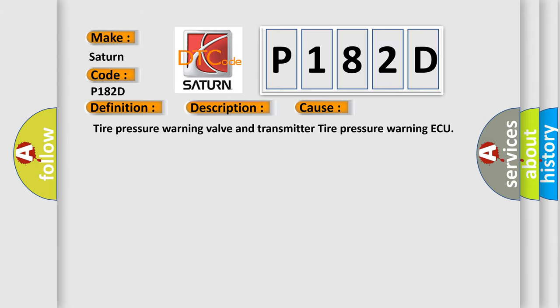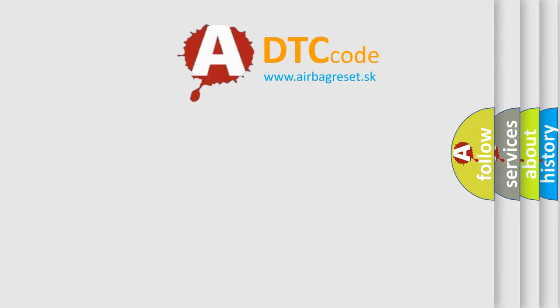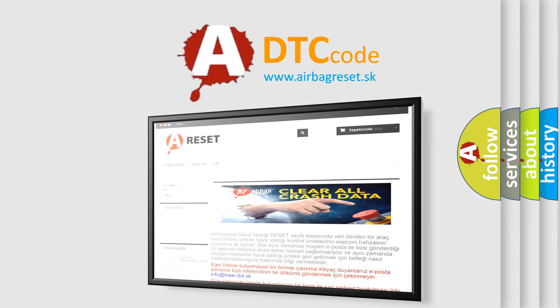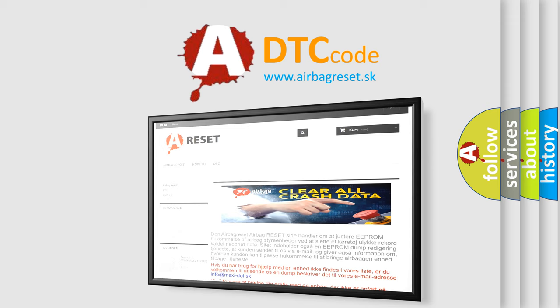This diagnostic error occurs most often with the tire pressure warning valve and transmitter, and the tire pressure warning system. The Airbag Reset website aims to provide information in 52 languages. Thank you for your attention and stay tuned for the next video.